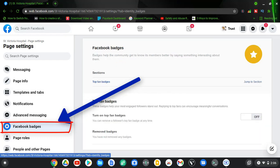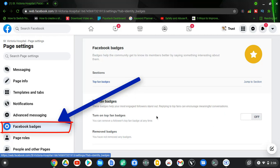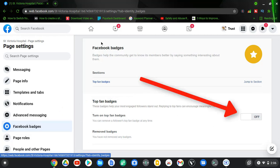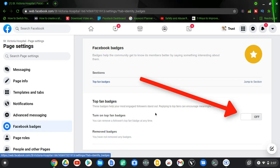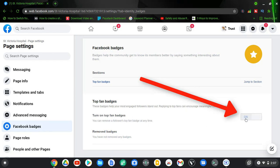So this is what I want to enable right now. This is the Facebook badges, and to enable this, all you need to do is click on this area where it says turn on top badges. So when you click on turn on, it's going to be actively turned on.